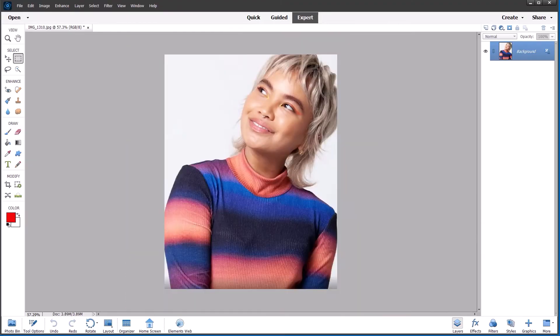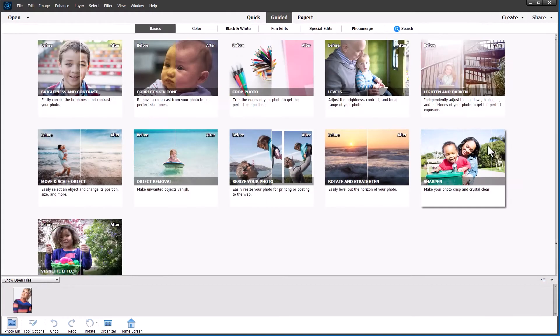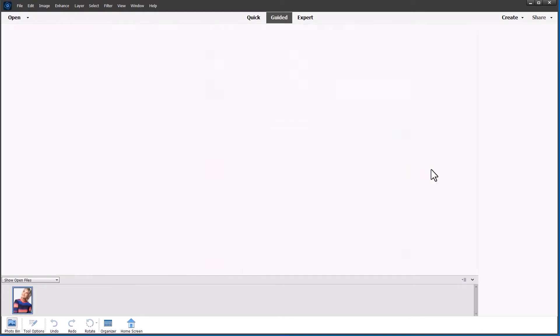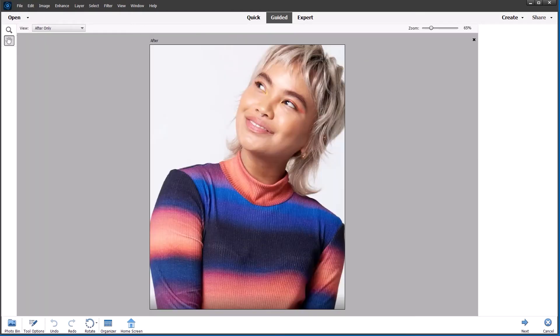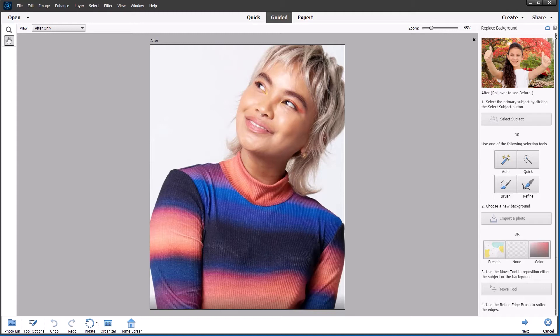So in Photoshop Elements 2023, if we go to the guided edit, we will see under special edits, replace background has had some new presets introduced. The select subject button is still available and makes a pretty good job because it's powered by Adobe Sensei, which is the artificial intelligence and machine learning technology from Adobe.